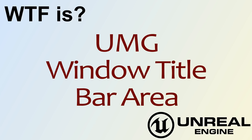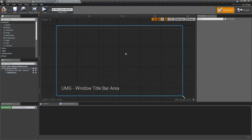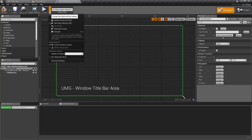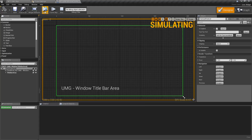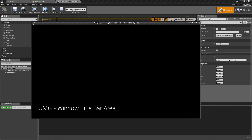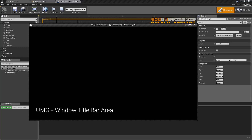Hello and welcome to the video for what is the UMG Window Title Bar Area widget. The Window Title Bar Area widget basically recreates the title bar — the bar at the top of the window — when you are running a project. You can see it here, and it allows us to move the window or simulate maximizing or going to full screen when we don't have access to the title bar.